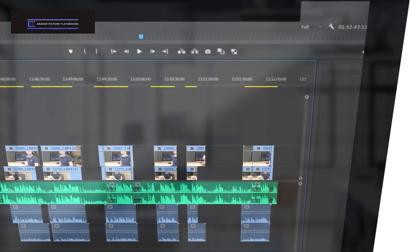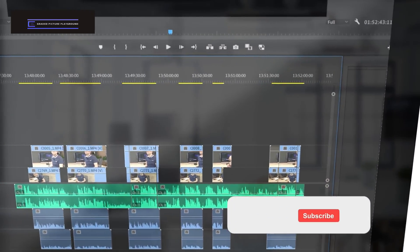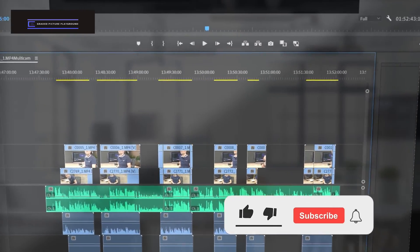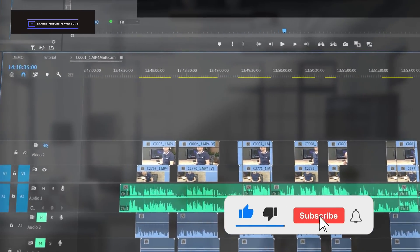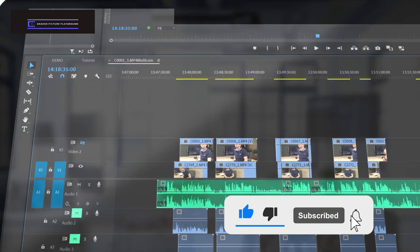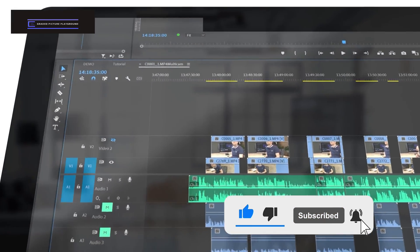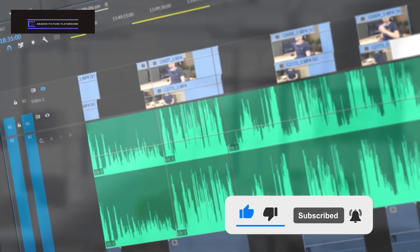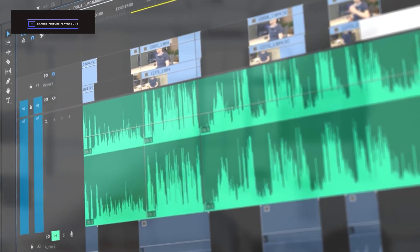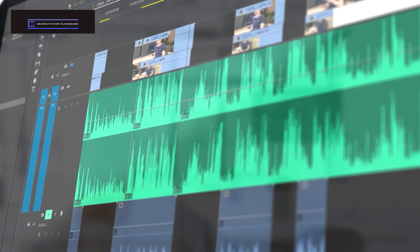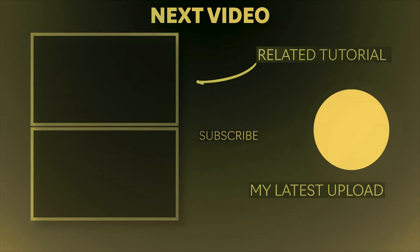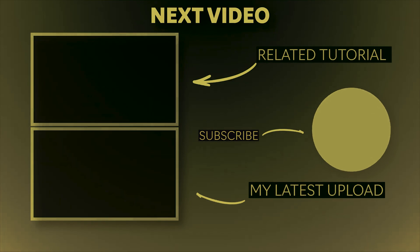And that's it for this tutorial. If you enjoyed it or learned something new then please like the video — it really helps me grow my channel. Thanks for watching and I hope you have a wonderful day. We'll see you next time. Bye!